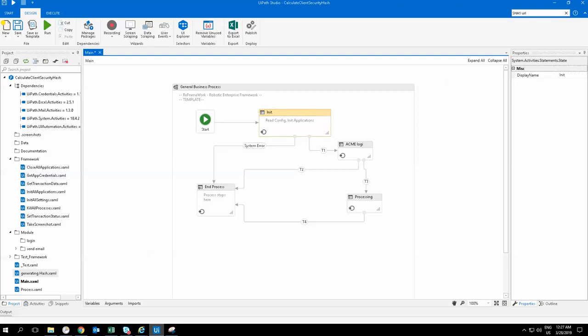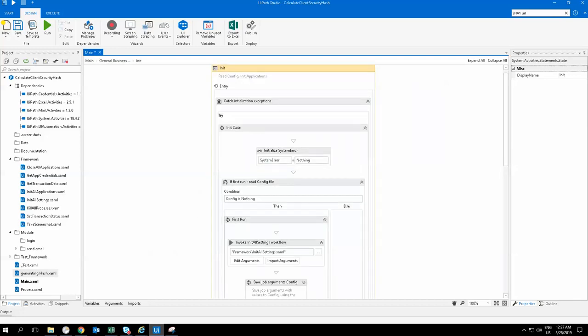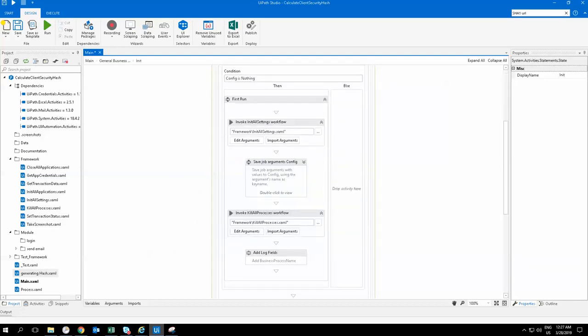I'm going to process the ACME login and then process all those hashes I've shown you. In my initialize stage, I'm reading all the config data, which is the Excel data.